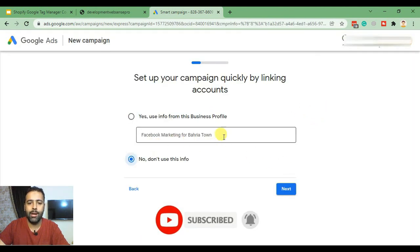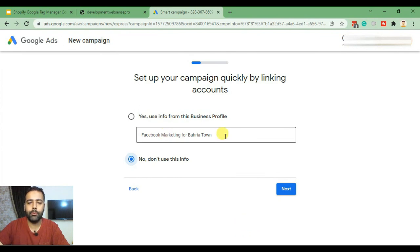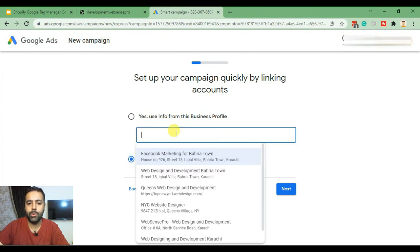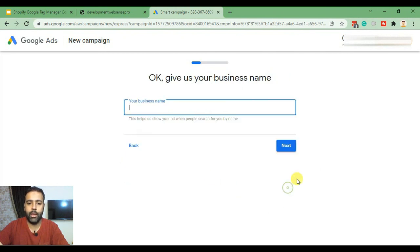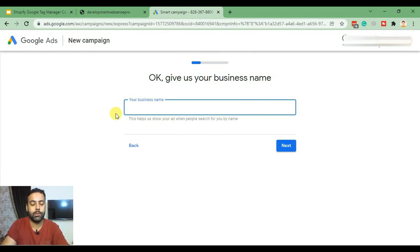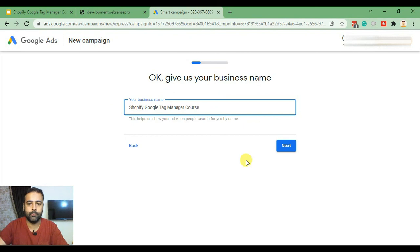It's already detecting some old businesses from my Google My Business account. We won't use that info — we'll use new info. Click Next, and now we can type our business name. I'll add 'Shopify Google Tag Manager Course' and click Next.